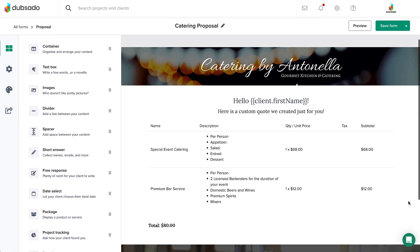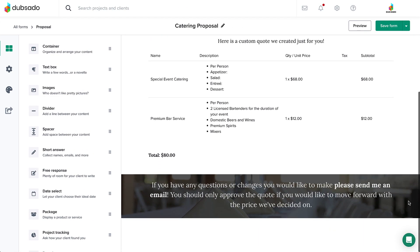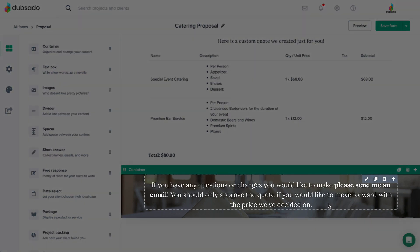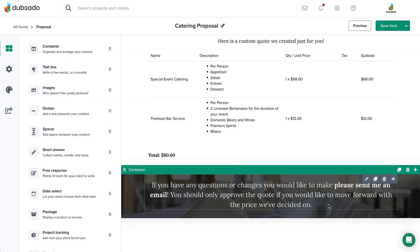If you'd like, you can add instructional text about the next steps underneath the package. The main thing to convey here is that your client should email you directly if they would like to see any changes — they should only submit the proposal if they are agreeing to it as is. Otherwise, they'll be directed to a contract that they aren't ready to sign and the proposal itself will lock.